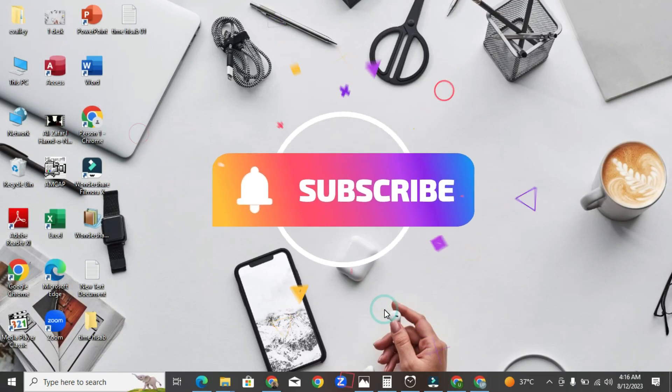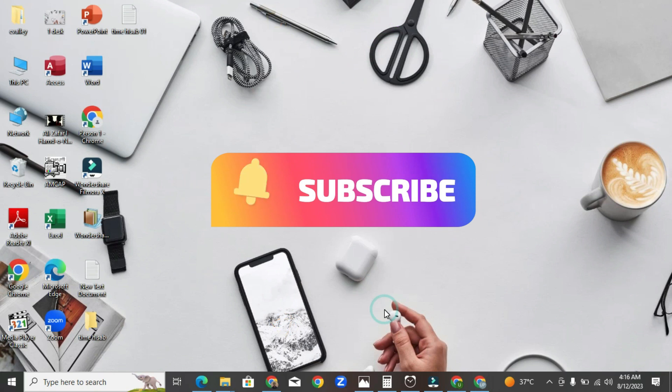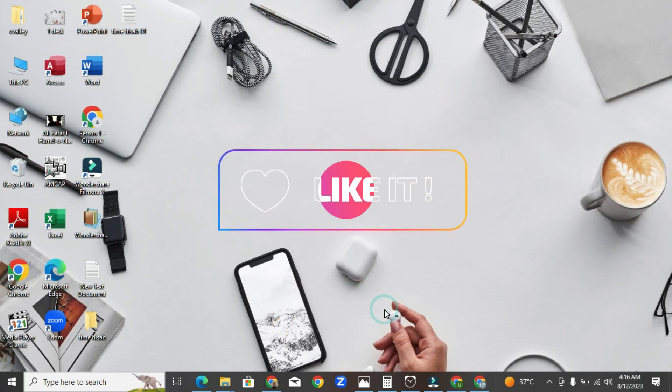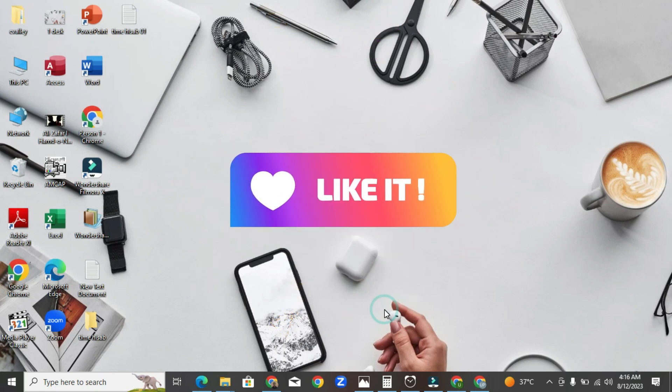Please do subscribe and don't forget to like this video. Thank you for watching this video.